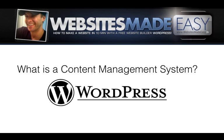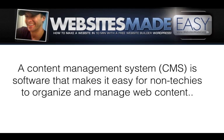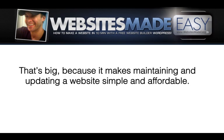Well, let's define what a content management system is. A CMS is software that makes it easy for non-techies to organize and manage web content. That's big because it makes maintaining and updating websites simple and affordable.